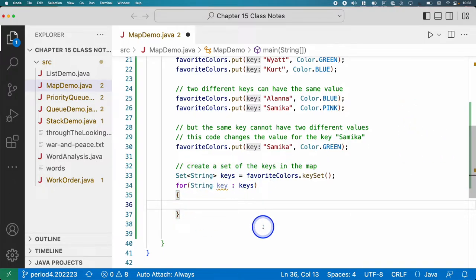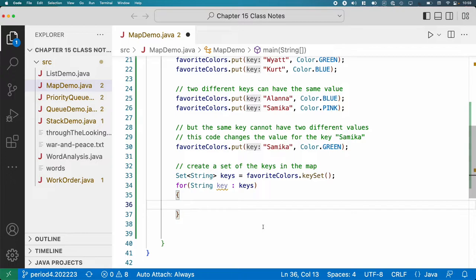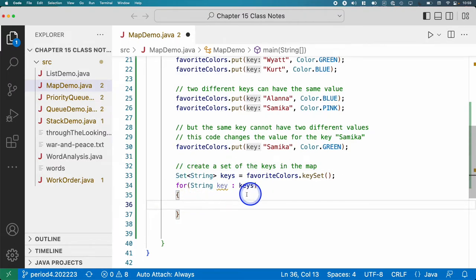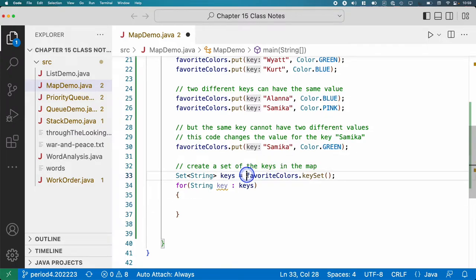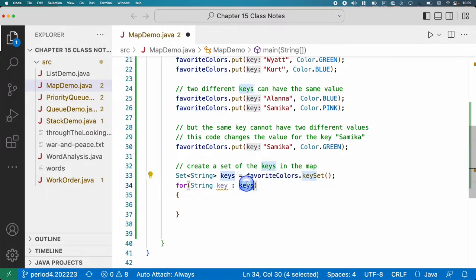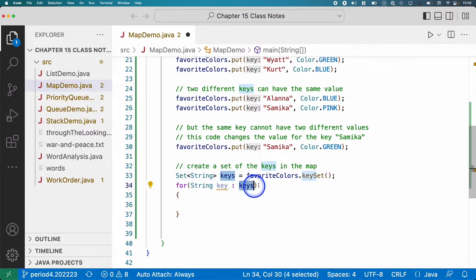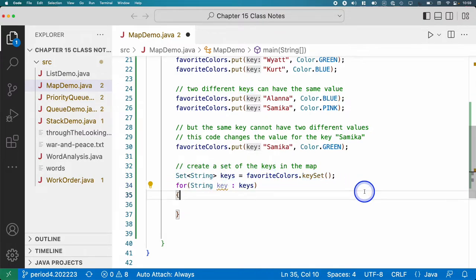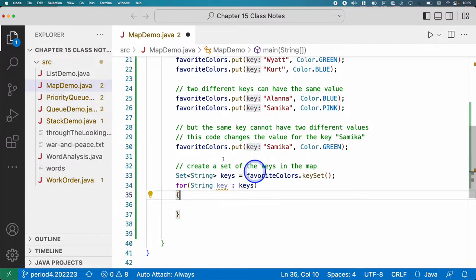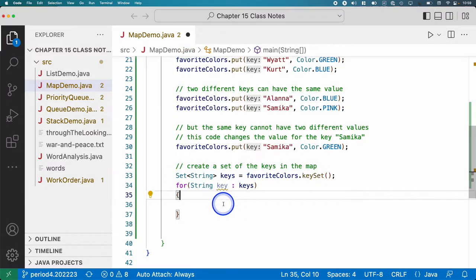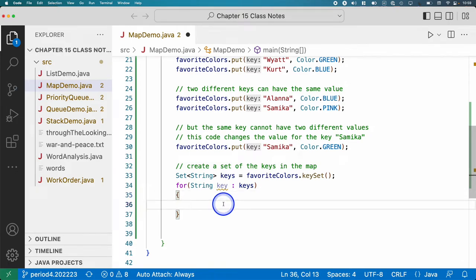I coded it this way because I really wanted to emphasize the keySet method returns a reference to a set of strings, which are our keys. Usually we don't bother writing this as two lines of code. Usually we just take this part of the code and put it here instead. So we just say for string key in favoriteColors.keySet. So feel free to do that. I'm just emphasizing that, hey, keySet returns a set of keys. That's how this thing works.